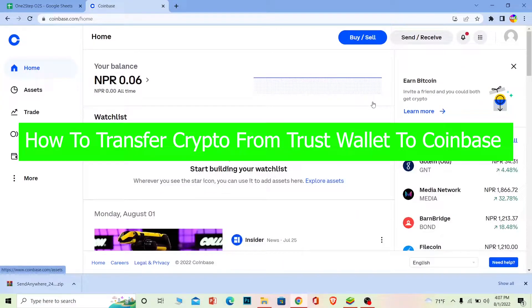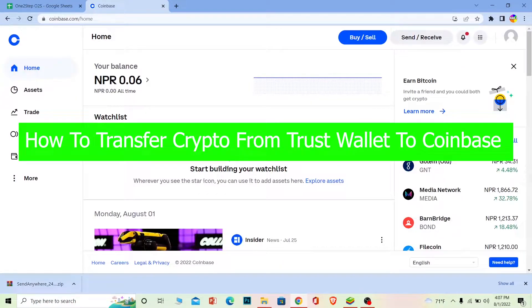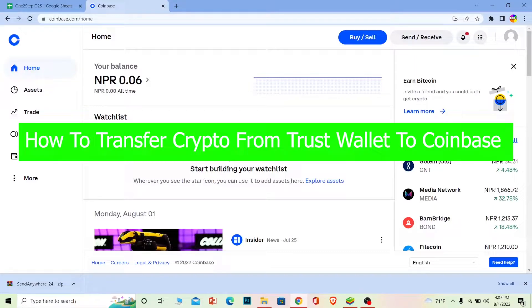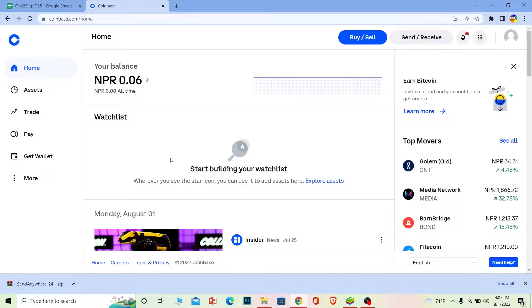Welcome back to our channel One Step, where we post tutorial videos to help you fix your problems one step at a time, step by step. Follow the steps I'm going to show you so you can transfer crypto from Trust Wallet to Coinbase. It's pretty simple.